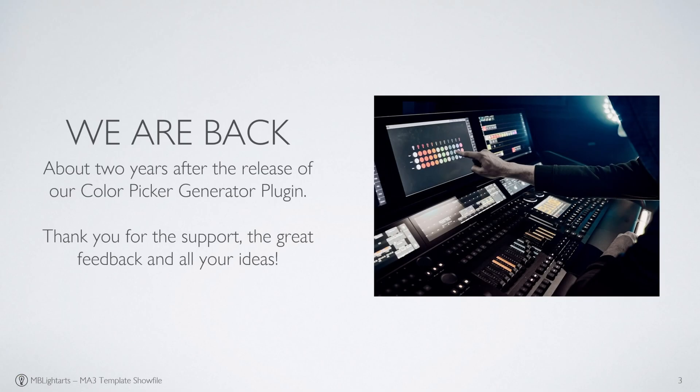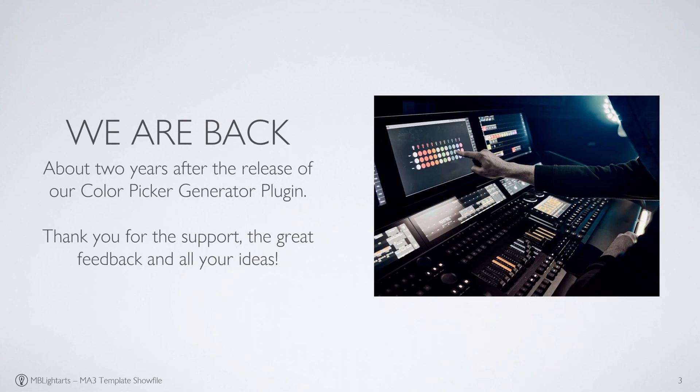It's been almost three years since the release of our Color Picker plugin and we're very grateful for the support we've received along the way as well as the many ideas and feedback we've gotten. In the process of creating this show file, we've also made a few minor improvements to the plugin.